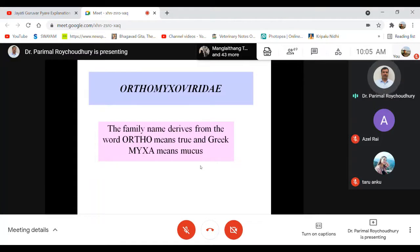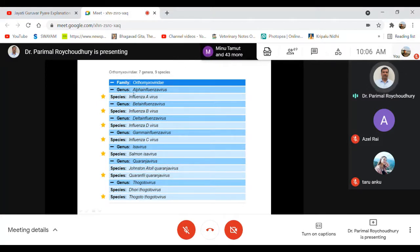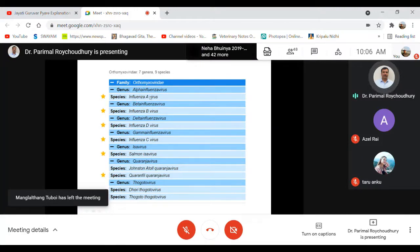There are many members in this family. For informational purposes, the family Orthomyxoviridae has genera alpha, beta, delta, and gamma, which include the influenza viruses A, B, C, and D. These are four different types of influenza viruses, and we will mainly focus on influenza A virus as it is most associated with disease.